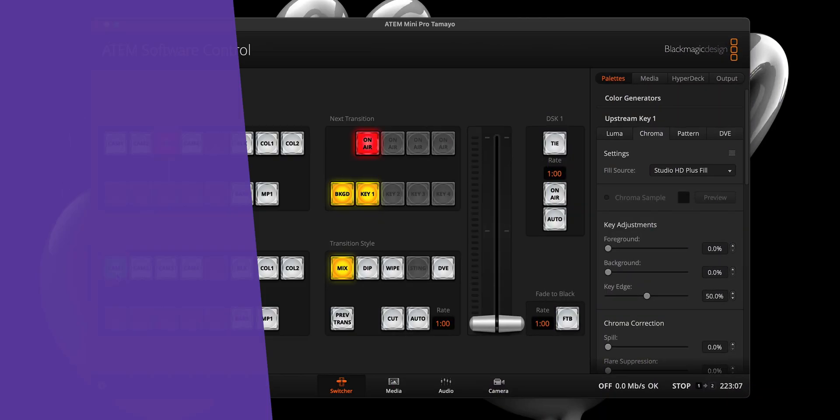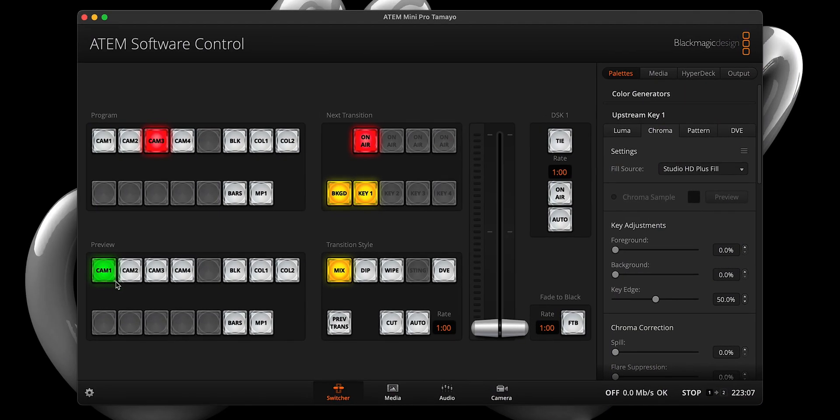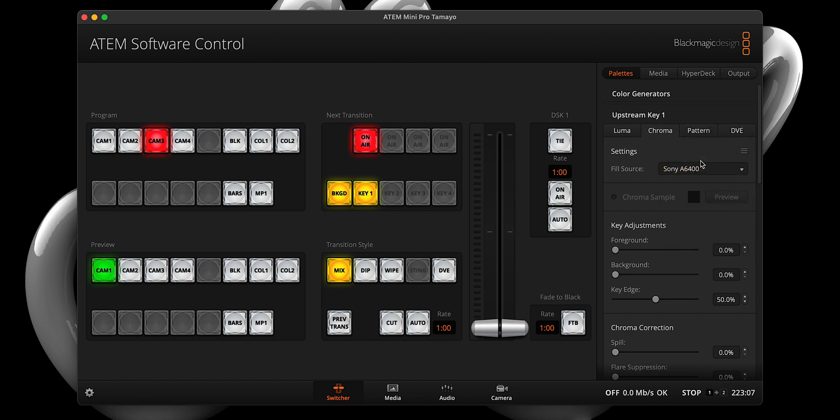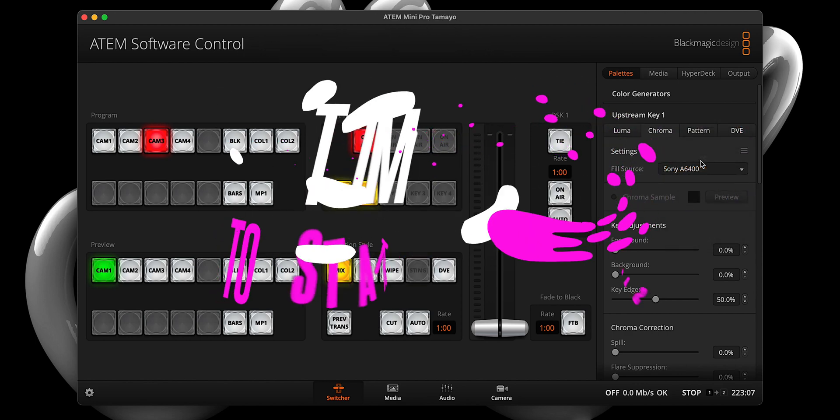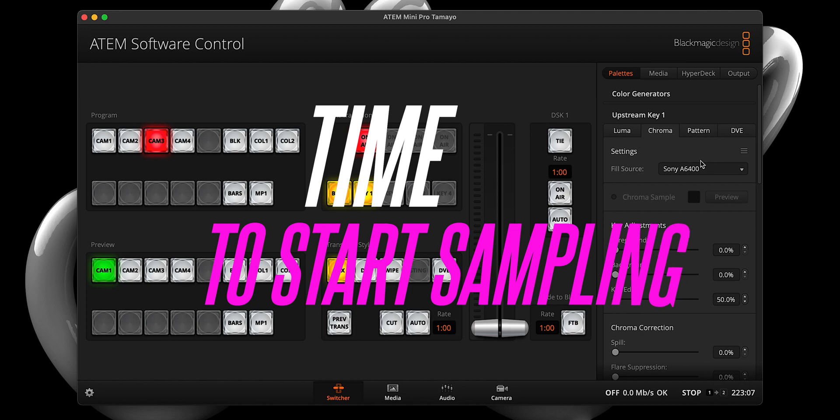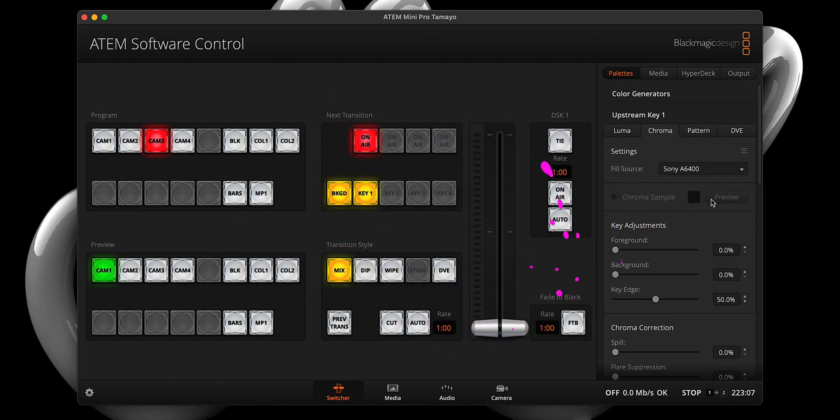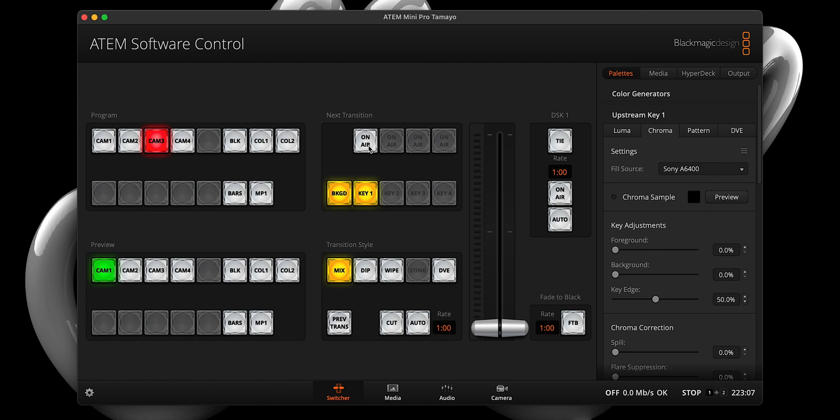Step two. Next, we want to head back on over to the upstream key drawer, and once again select the chroma tab. From the fill source dropdown, we want to select our camera, and for me, that's my Sony a6400 on input two. Once you've selected your camera, we can click the chroma sample radio button. If you are unable to make that selection, please ensure your upstream key is off.